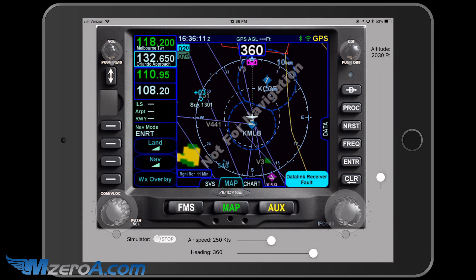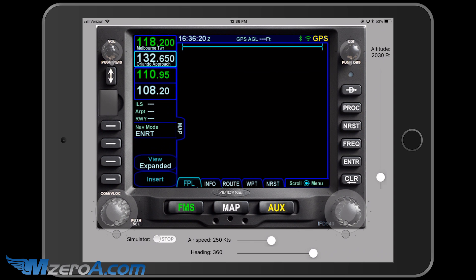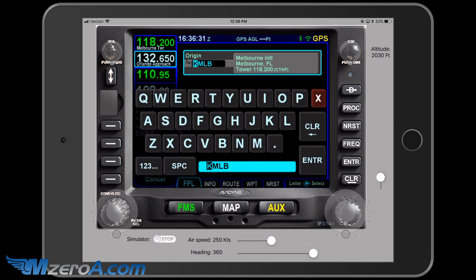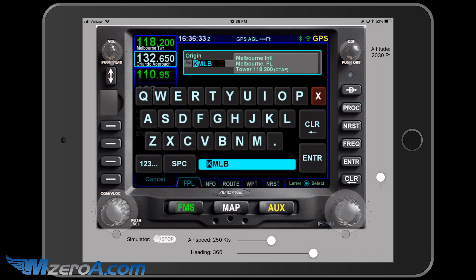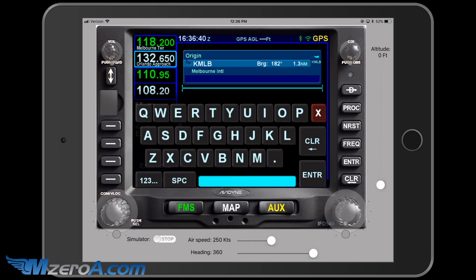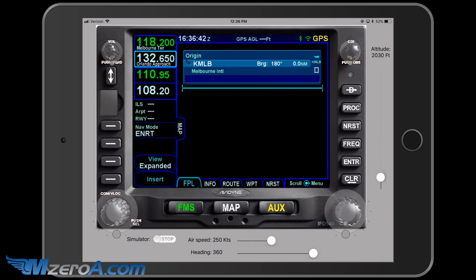I'll go over to the IFD trainer app and you can see I already have everything all set up over here. I've got us on the map page, getting rid of our few little alerts and setting all of that up. Now I want to head on over to my FMS, my flight plan page, and I'm going to program all this in. I'm going to tap on the black screen there and put my origin in — tapping where it says origin, and it knows my origin is MLB. That's where I'm departing from, where my aircraft in this simulation is actually located. I'll go ahead and press Enter.